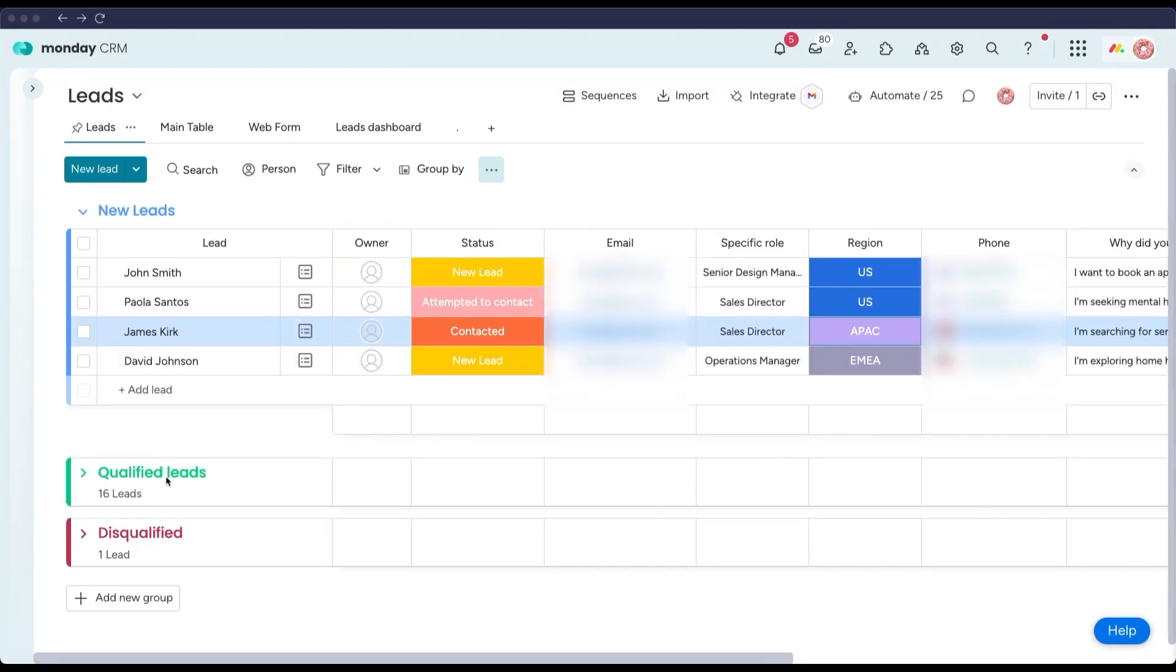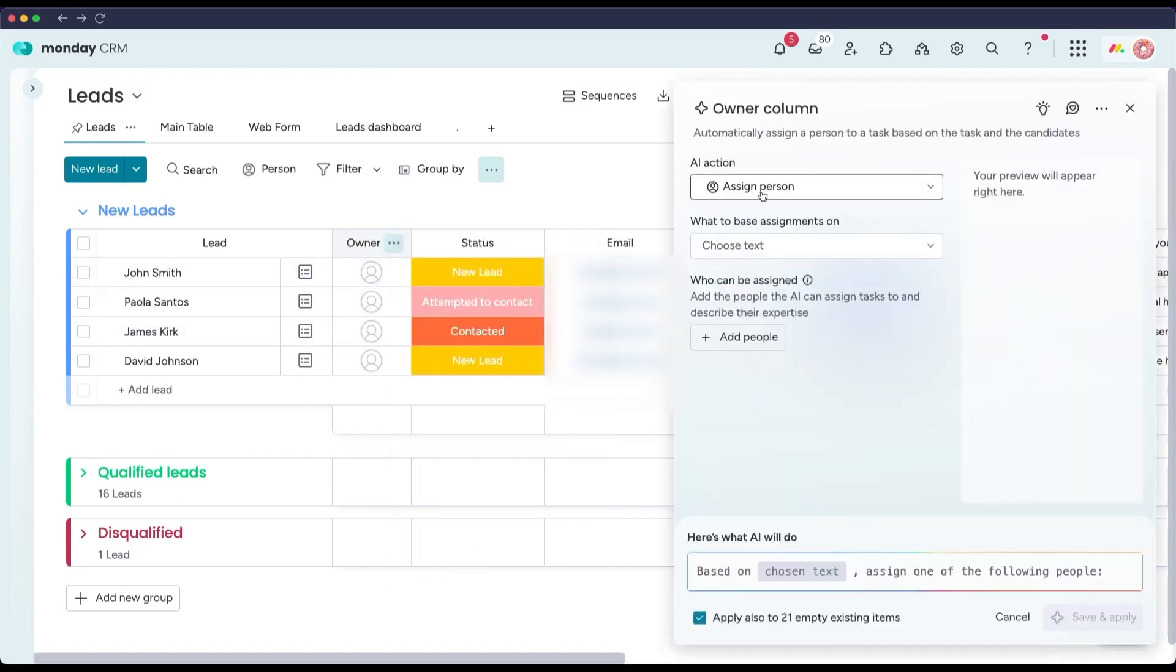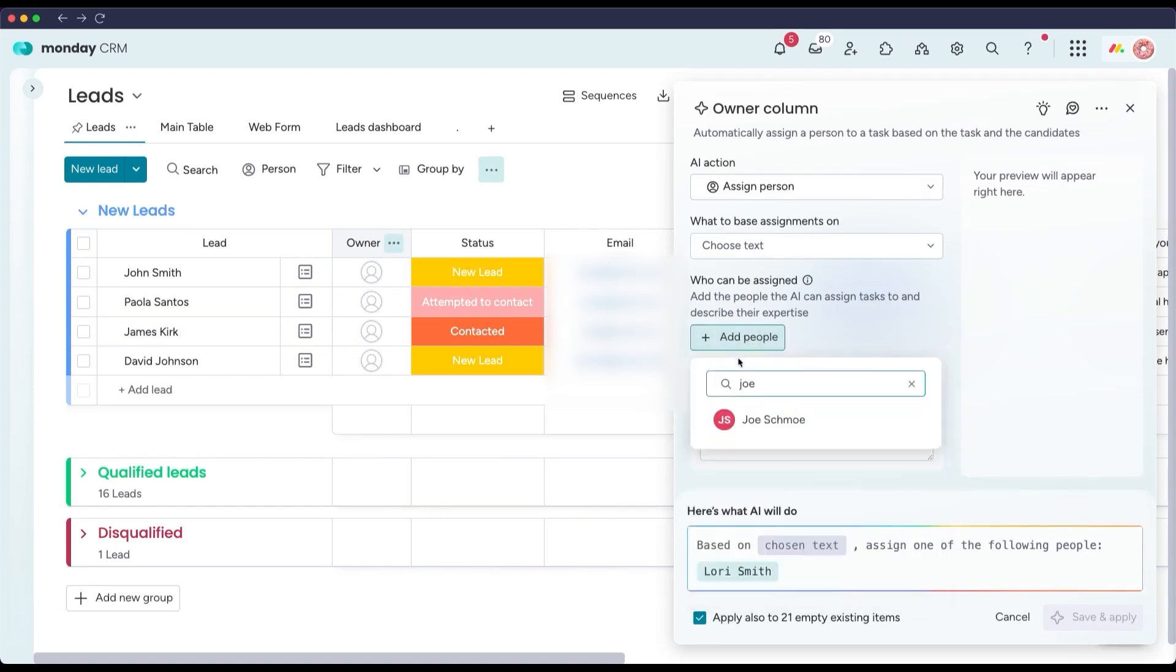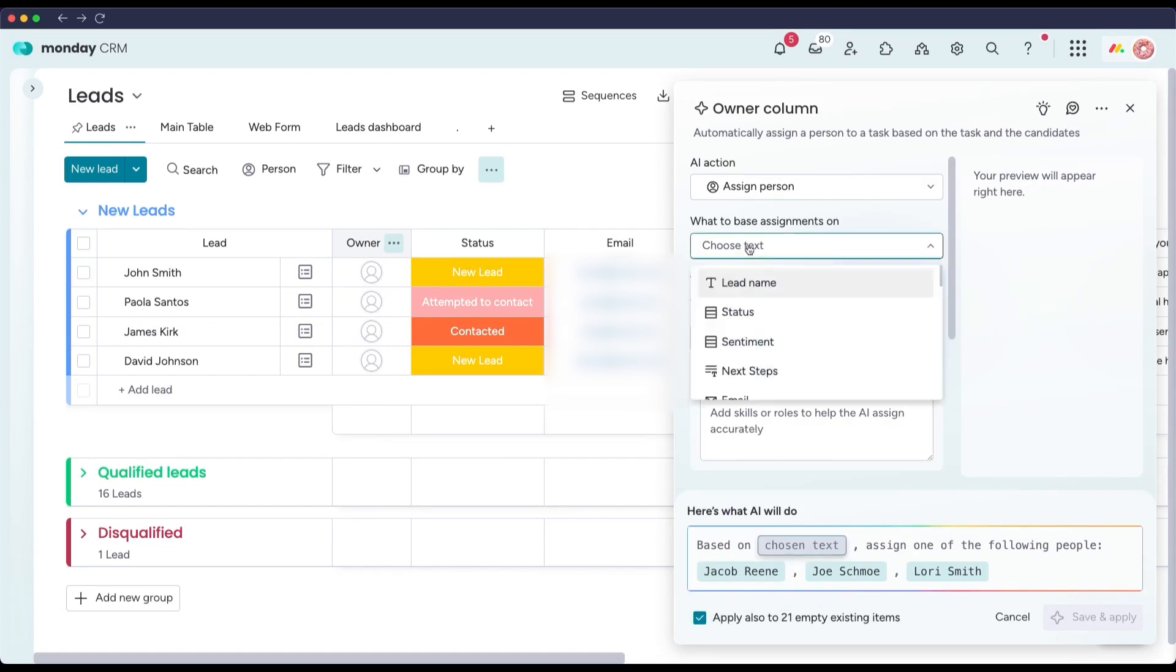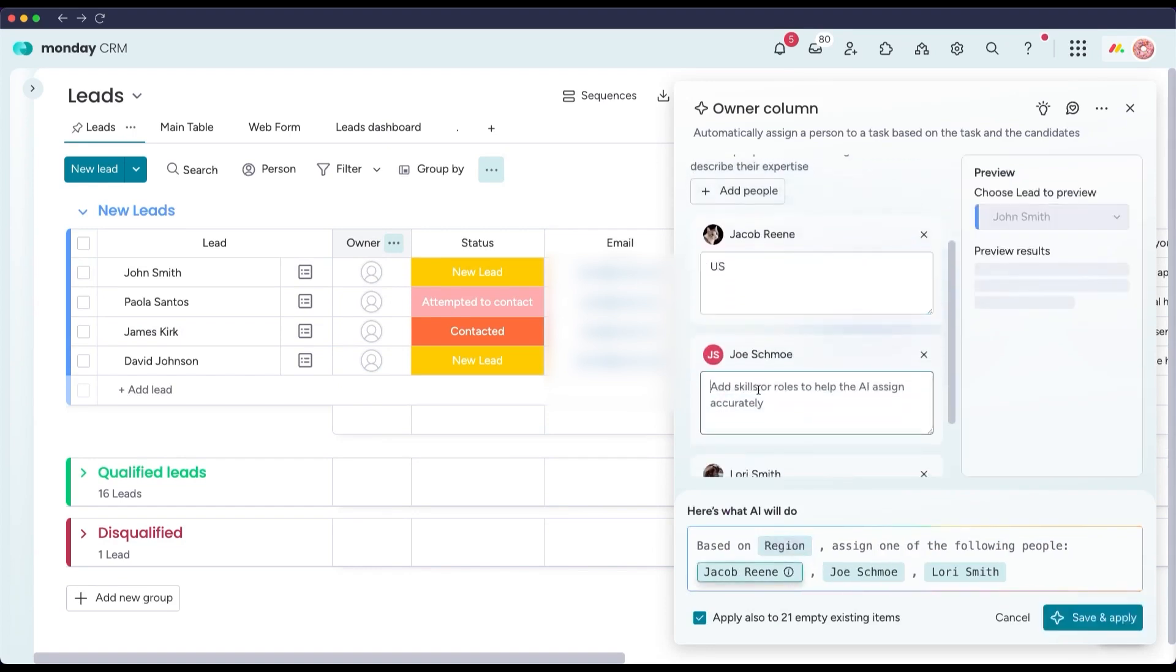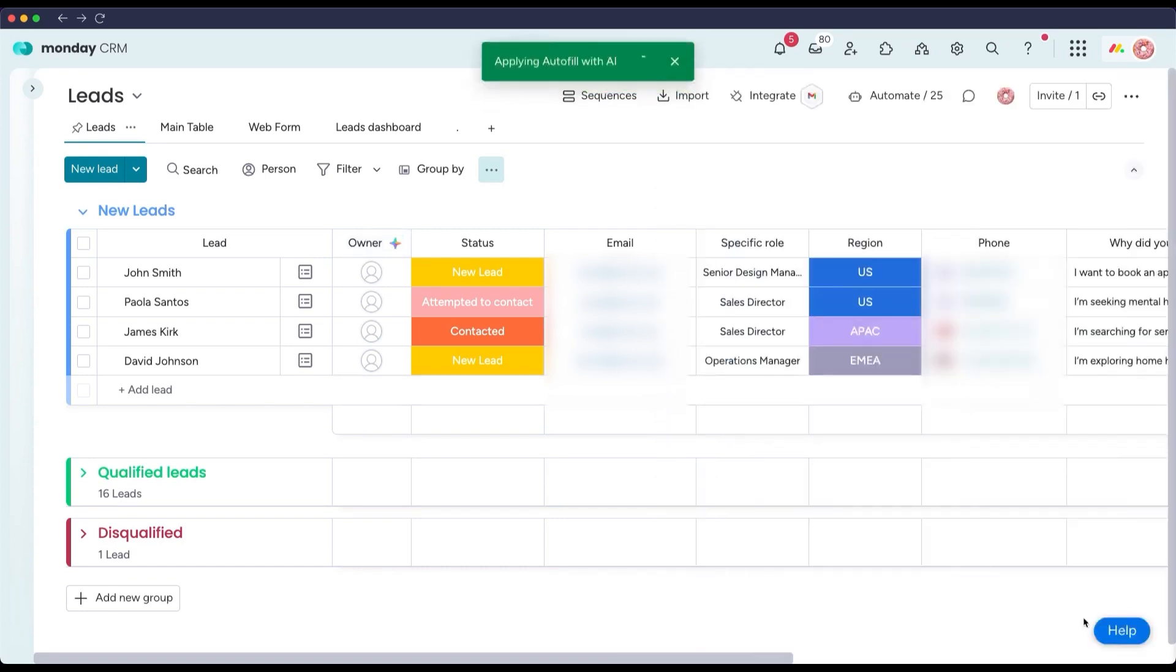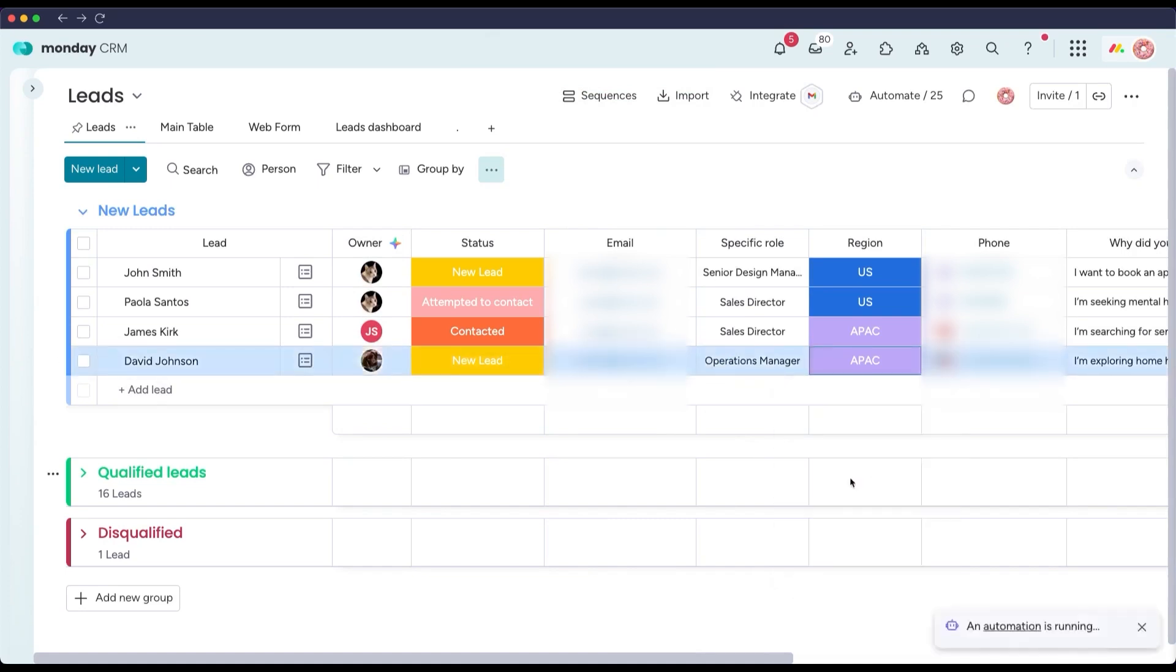Assigning leads to the right sales reps is another area where Monday CRM's AI shines. Instead of manually routing leads or using a simple round-robin, you can use AI to auto-assign each lead to the most appropriate representative. Monday CRM includes an Assign Person AI Action for People columns that makes this possible. Here's how it works. You define a source of information, for example, the lead's description, or the content of an inquiry email, and provide the AI with a list of reps to choose from, along with notes on each rep's role or key skills. The AI will analyze the text for clues, such as the lead's region, product interest, company size, or even the language or tone of their inquiry, and then match the lead to the rep whose profile fits best.